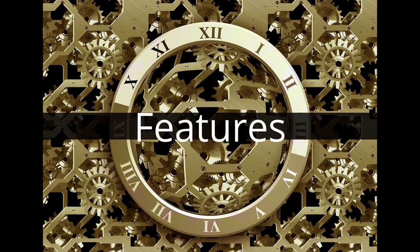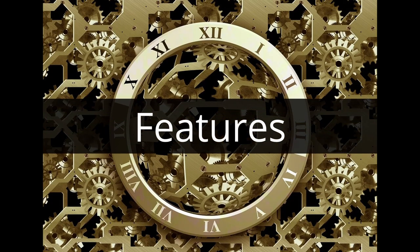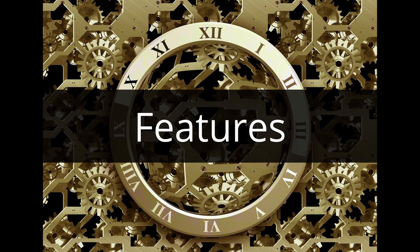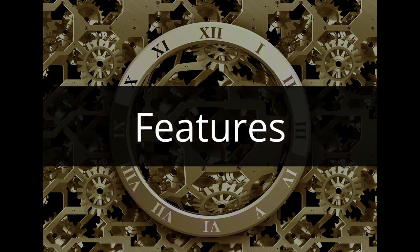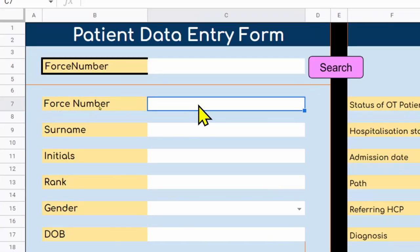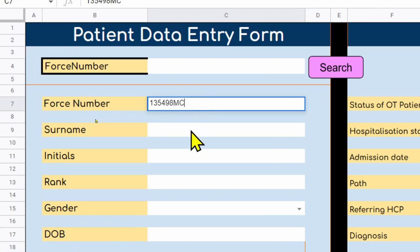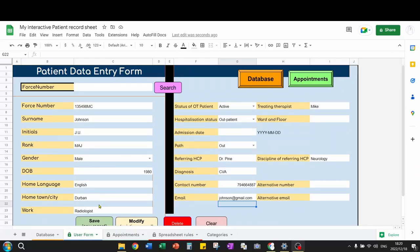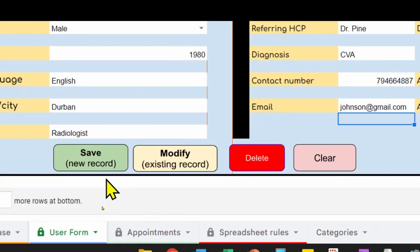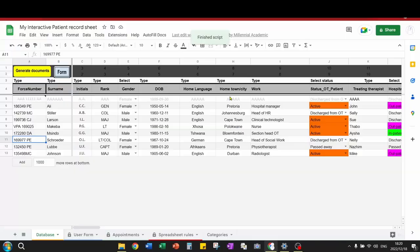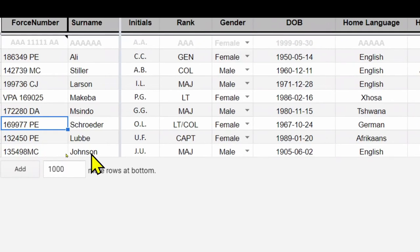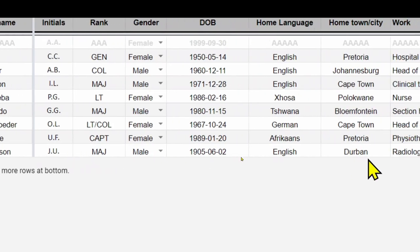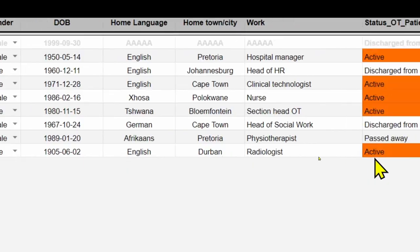Let's go through some of the features of this patient management system. Adding records. One of the coolest features of this document is that it has a user form where you can add records. Once you have saved the record, that record is added to the database sheet. There you can see the new database record added.